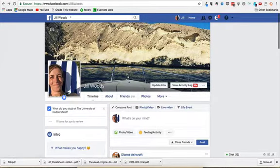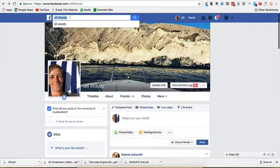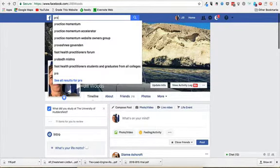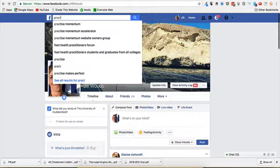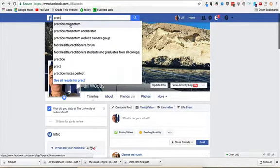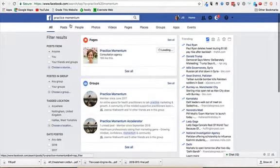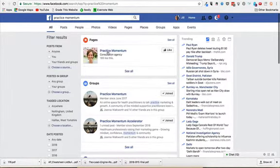You need to get them to go to the page. So I'm going to go to Practice Momentum and then yeah, that's the one we want. Click on the page.